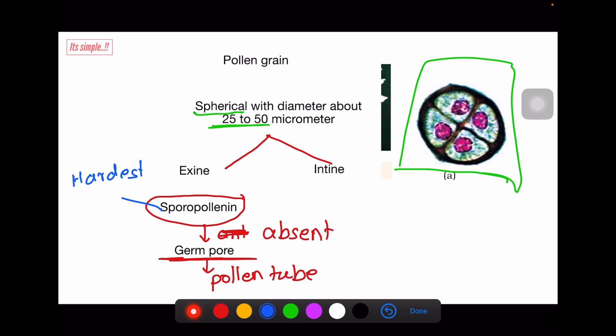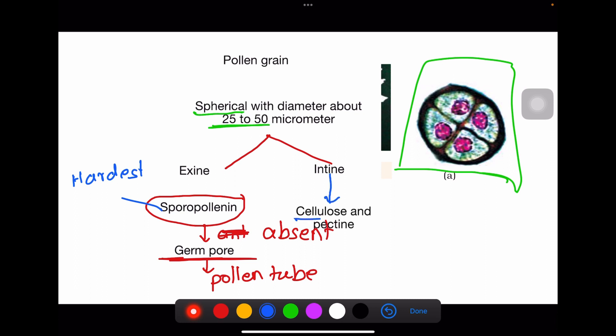Sporopollenin can resist high temperature, any acid, and any enzyme. Since it is that important, many questions arise from the concept of sporopollenin — such as whether sporopollenin has its own specific pattern, design, and arrays — true. The intine, the inner wall, is made up of cellulose and pectin.